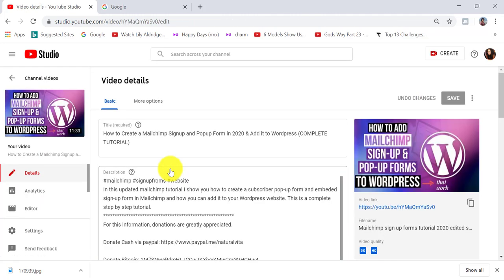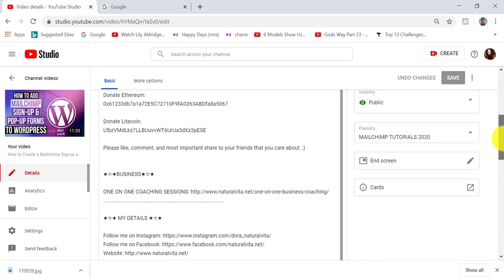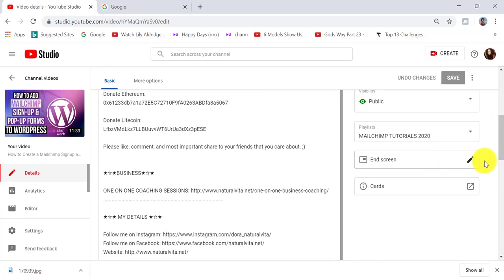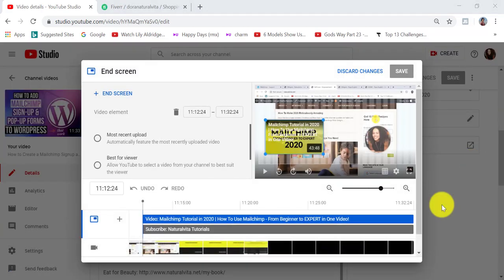I'm going to click on the pencil icon. Then on the right hand side, I'm going to click on the pencil icon next to where it says 'end screen.' So this is the new user interface for creating an end screen.